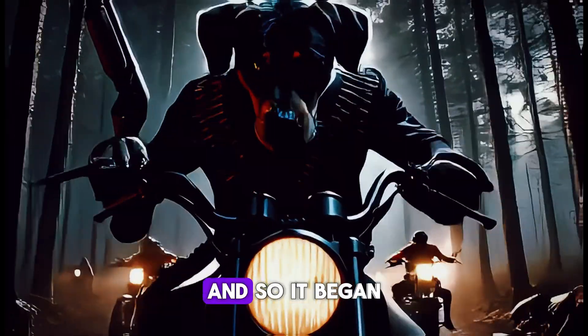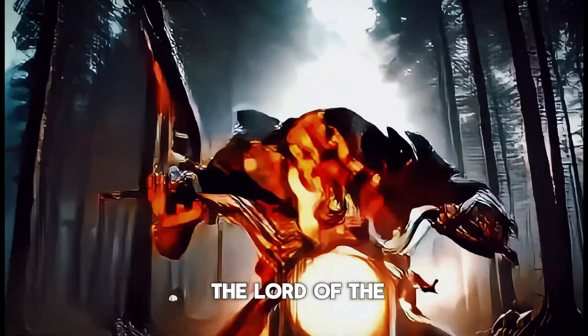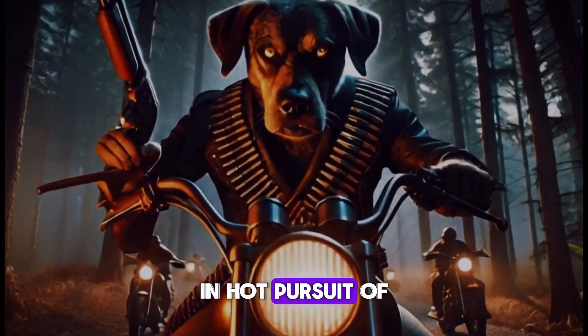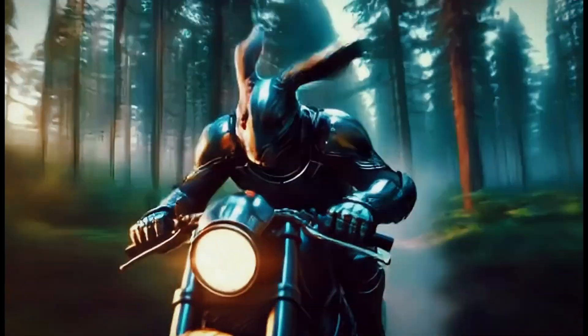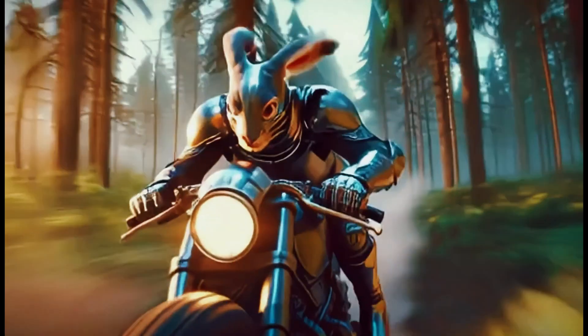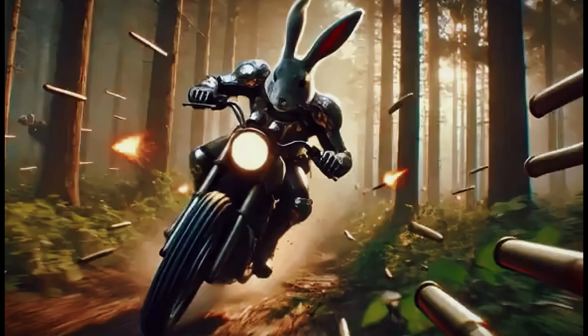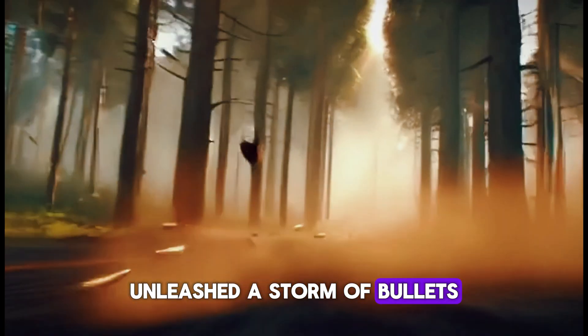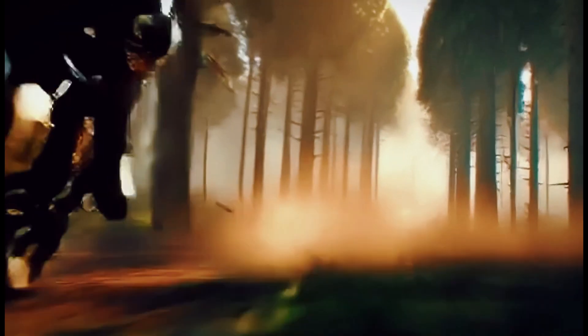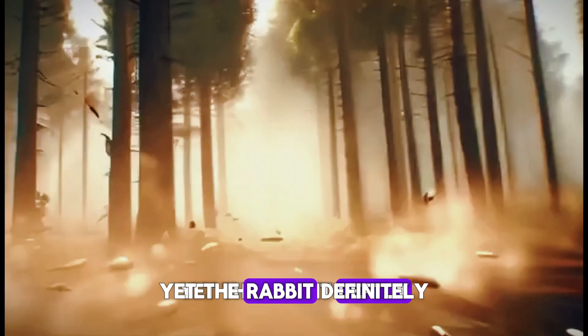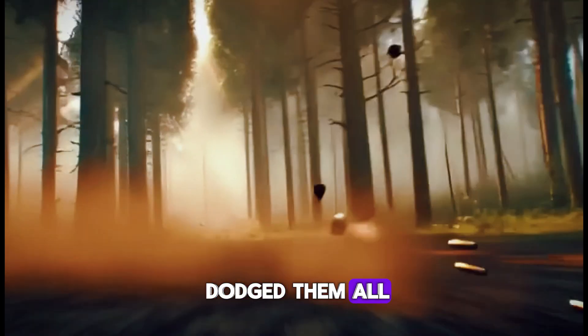And so it began. The Lord of the Dog Kingdom, in hot pursuit of the rabbit, unleashed a storm of bullets. Yet the rabbit deftly dodged them all.